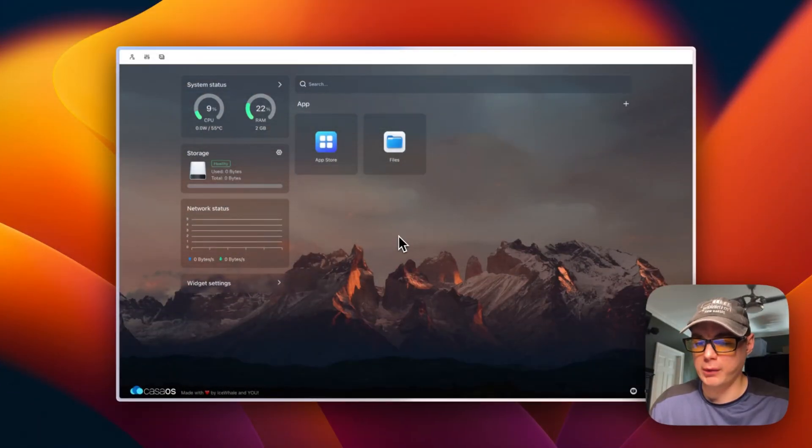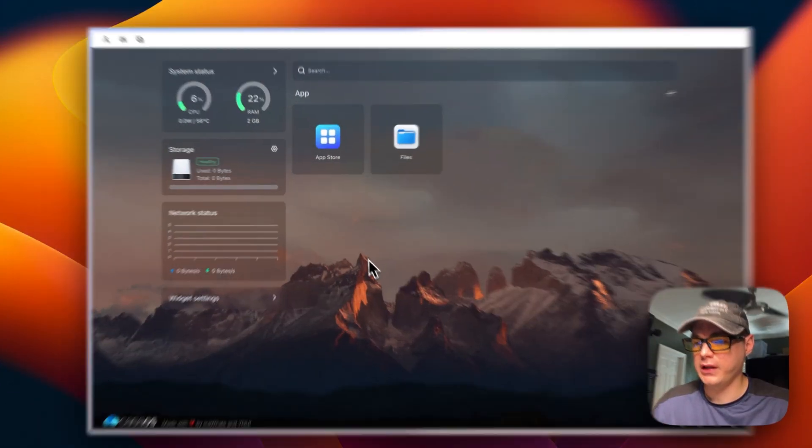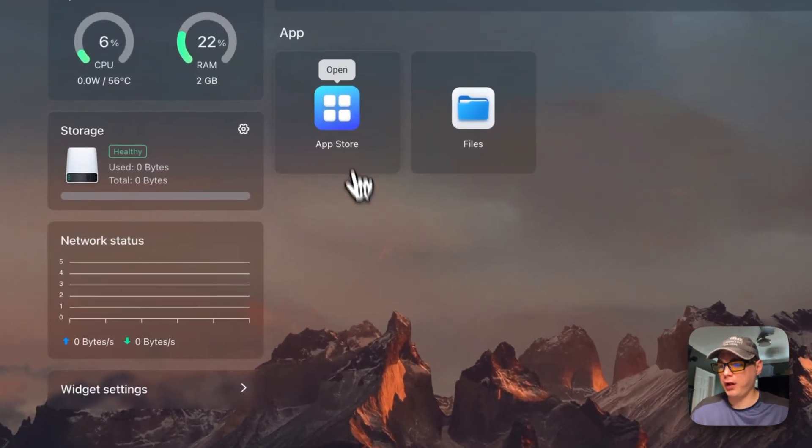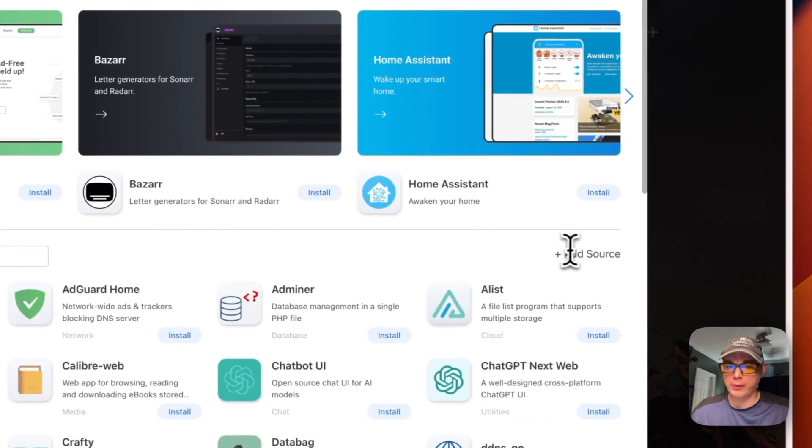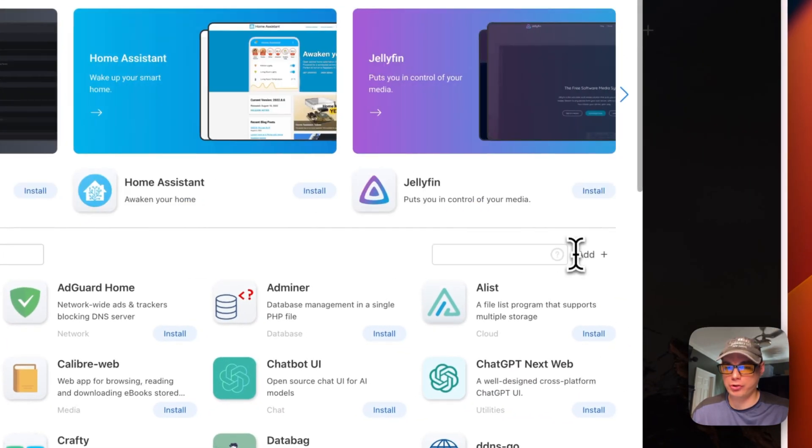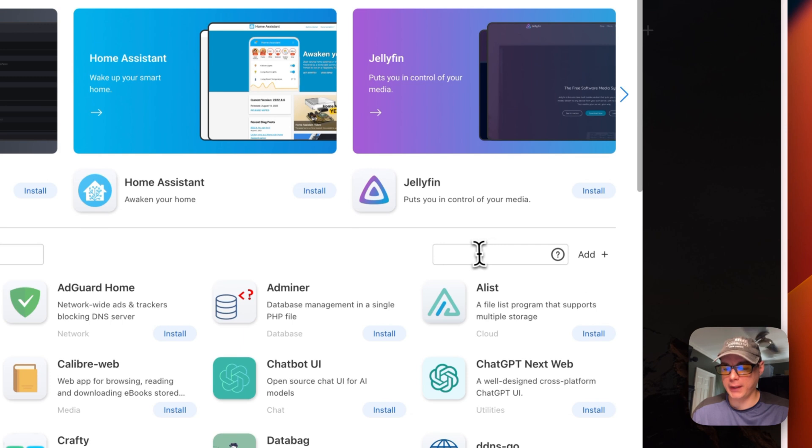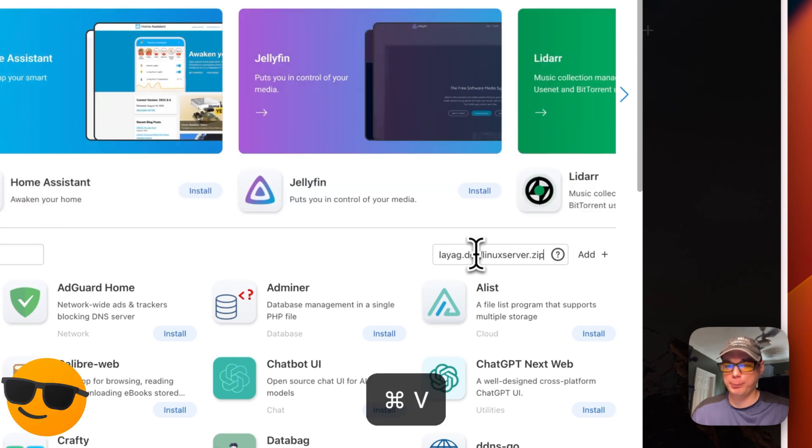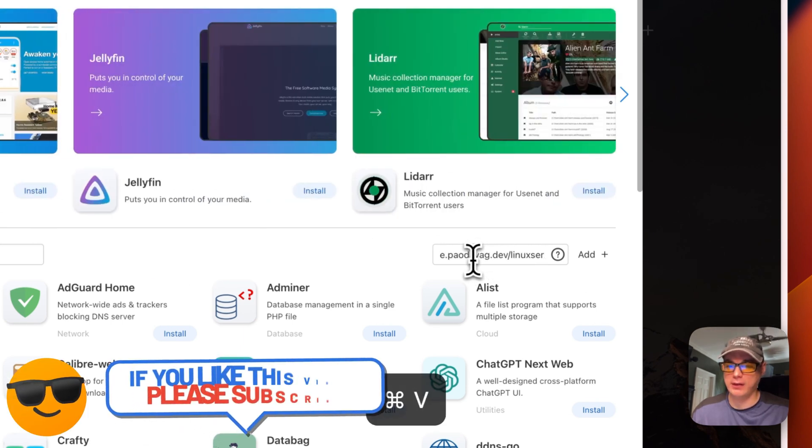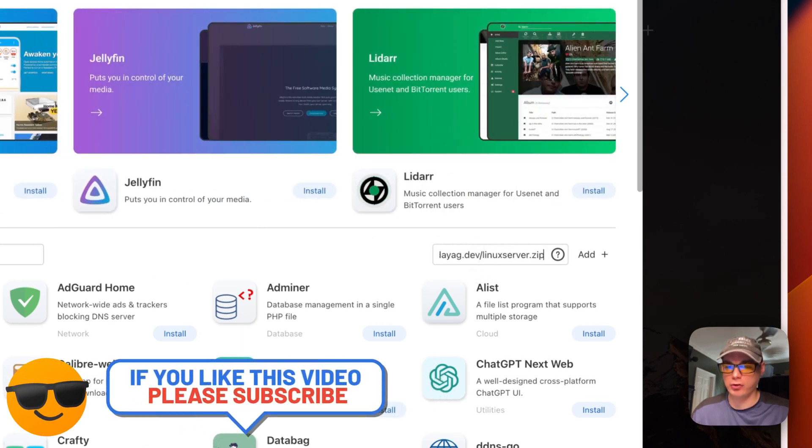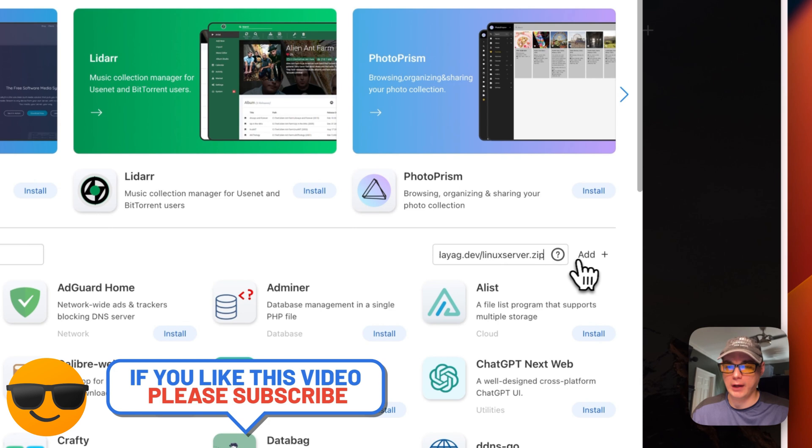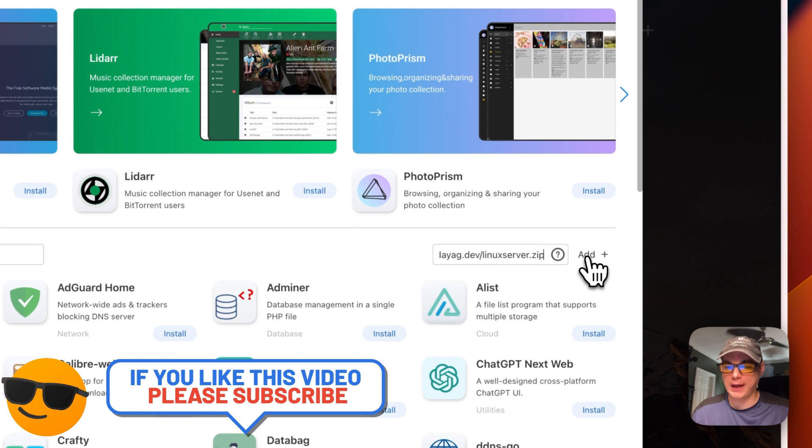Now I'm going to start out on my CasaOS. I'm going to go to the app store and then I'm going to go over to Add Source. Then a text input will pop out. I'm going to paste in the URL that I copied over from the store, and then I'm going to press Add.